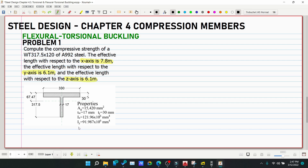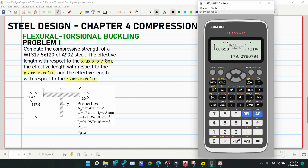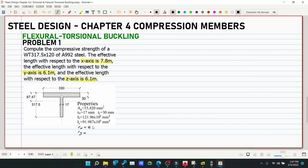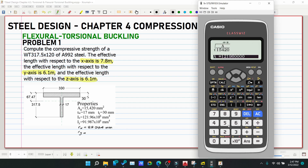Now solve for rx and ry. These are simply √(I/A). With Ag = 15,420: rx = √(121.96×10⁶ / 15,420) = 88.934 mm. And ry = √(91.987×10⁶ / 15,420) = 77.236 mm.